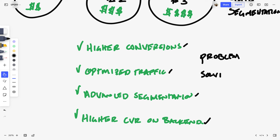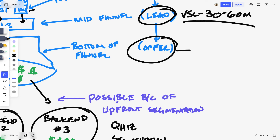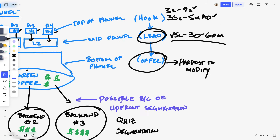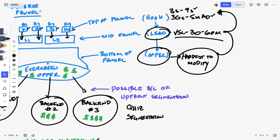Your upfront offer solves their problem and opens up another problem, then your back end solves that. The offer is the hardest piece to modify. If I look at this on a reverse angle — what's hardest to modify is the offer, next hardest is the VSL, easiest is the ad — then I can use a funnel that lets me optimize my ads to drive into something I already know is going to work and help a lot of people. I just have to find the way to convince the audience to come in. That's the reverse funnel approach.